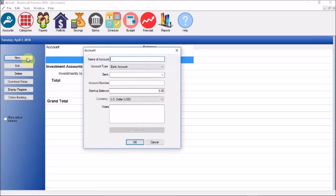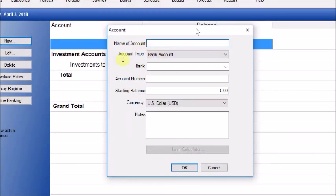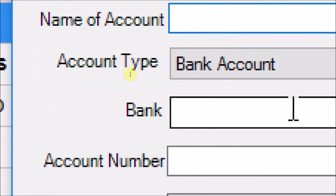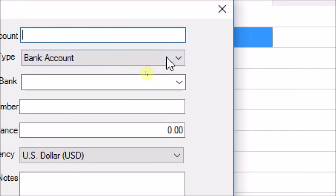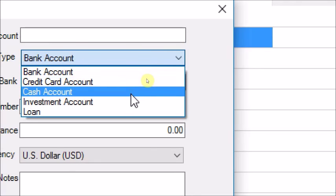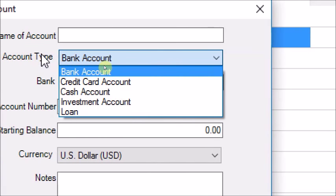We click New and the new account screen comes up. You have fields for name of account, account type, the bank, account number, starting balance, currency, and notes. The account types available are: bank account, credit card account, cash account, investment account, and loan accounts including mortgages. The default is bank account.